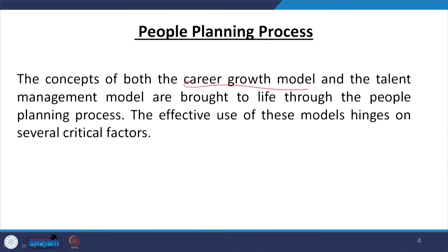In HR planning, in the identifying phase, it is very important to understand both the career growth model and the talent management model. When we are able to balance the career growth model and the talent management model, only then will the organization be successful. To live through the people planning process, the effective use of these models hinges on several critical factors — we will see them one by one. The objective is to match the career growth model and the talent management model.